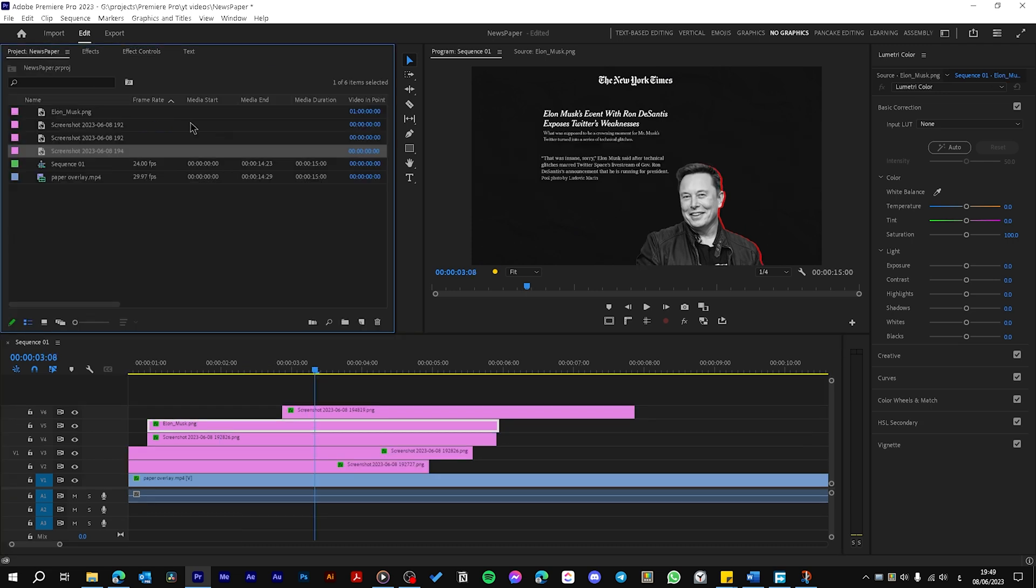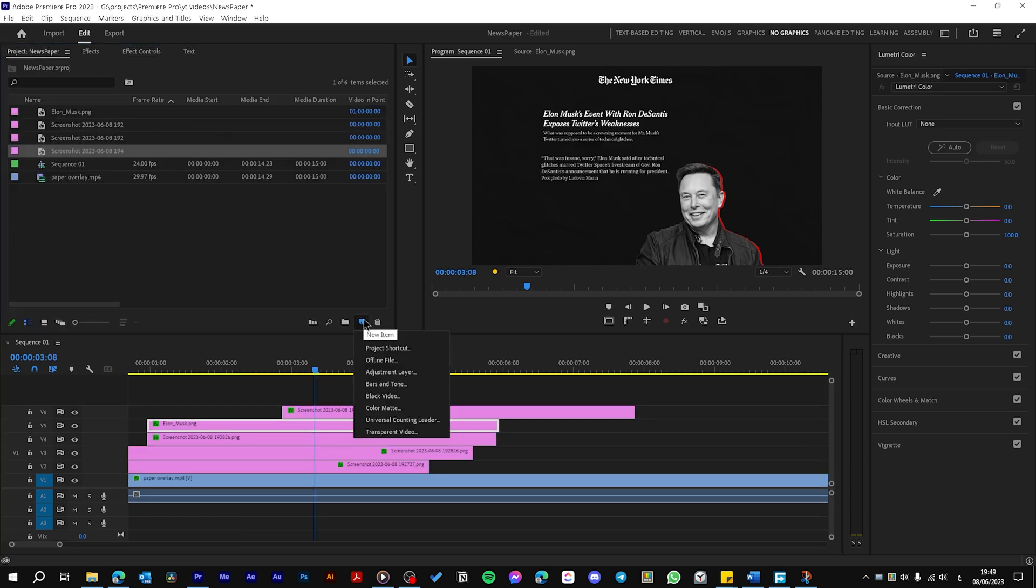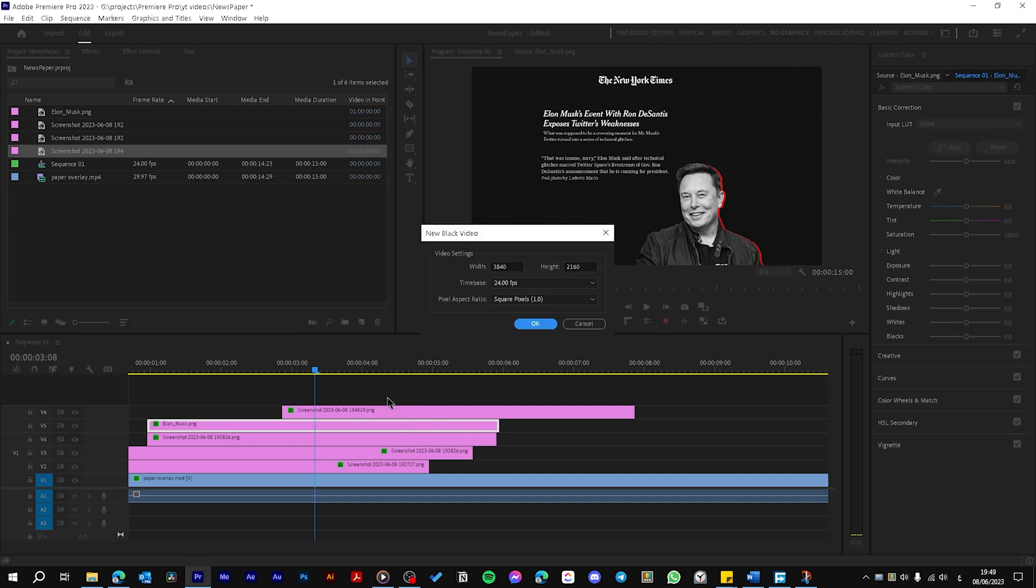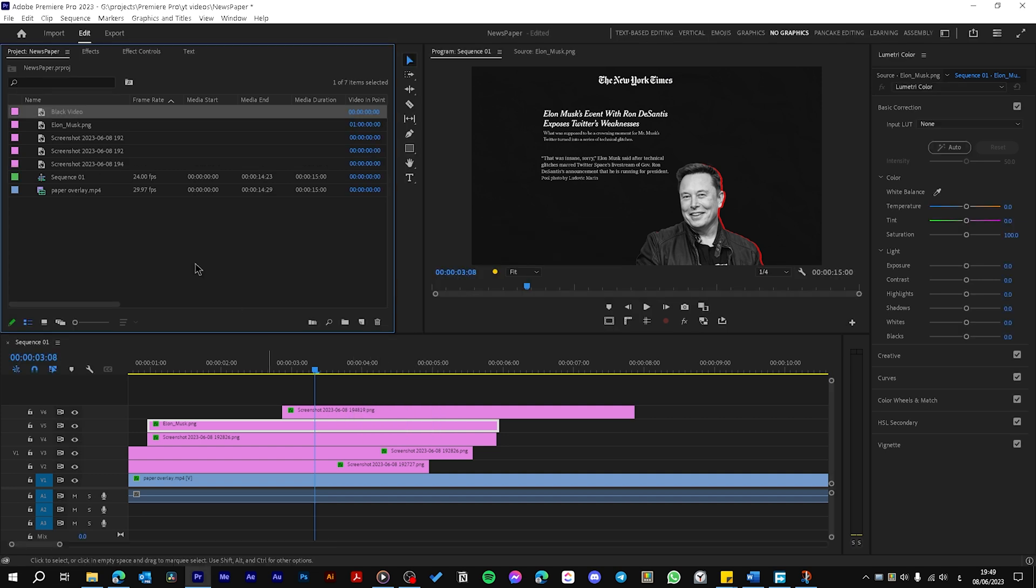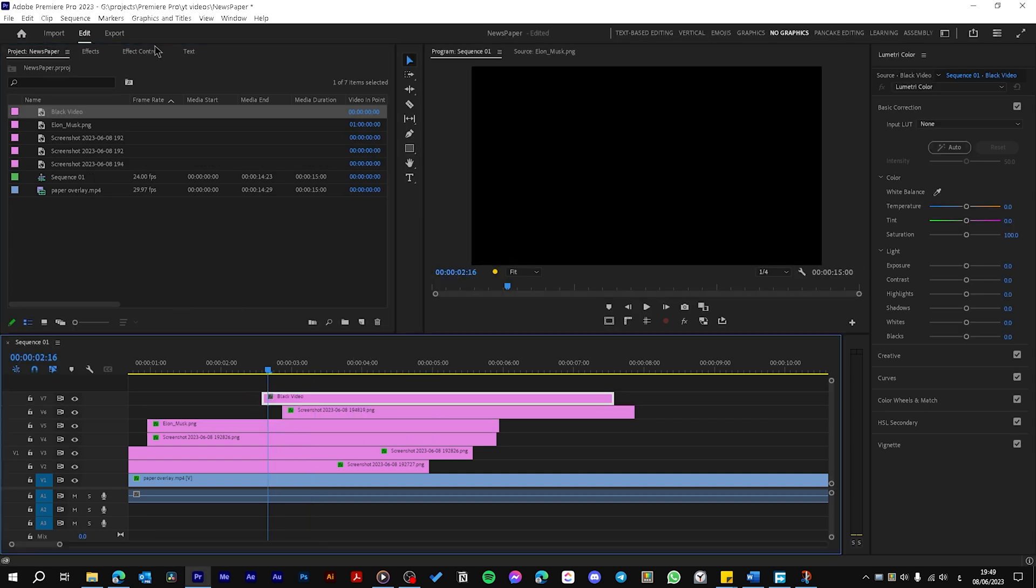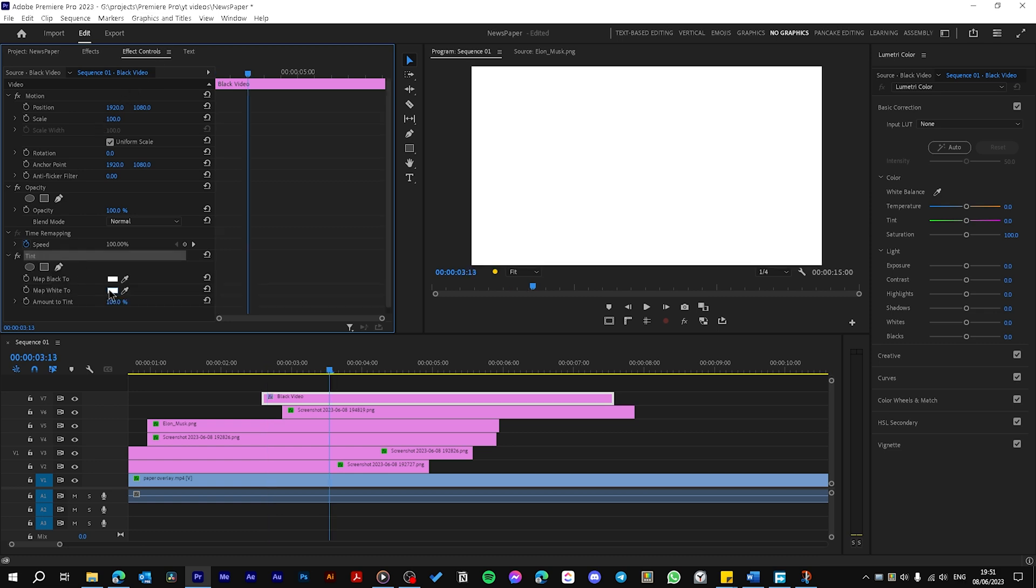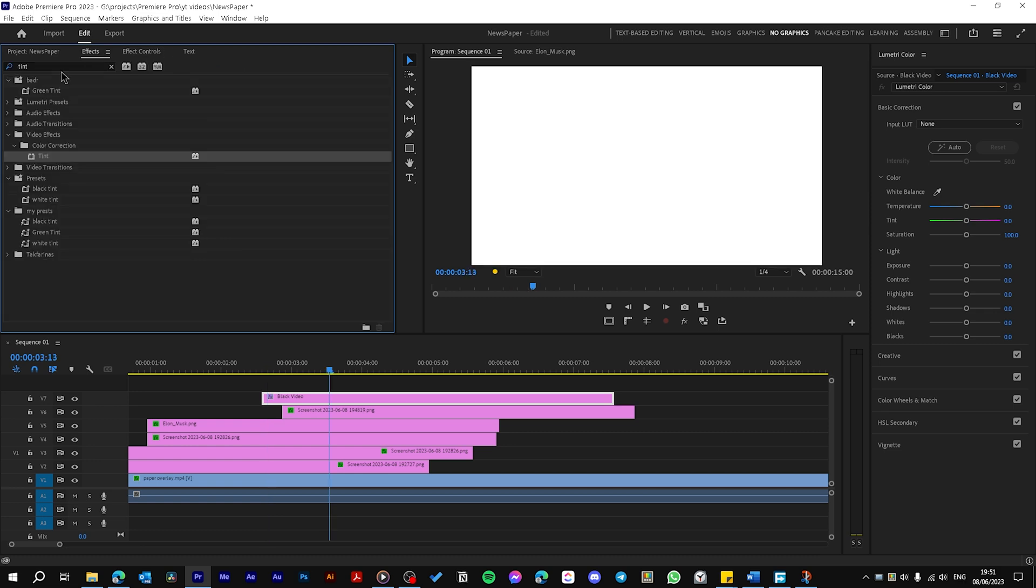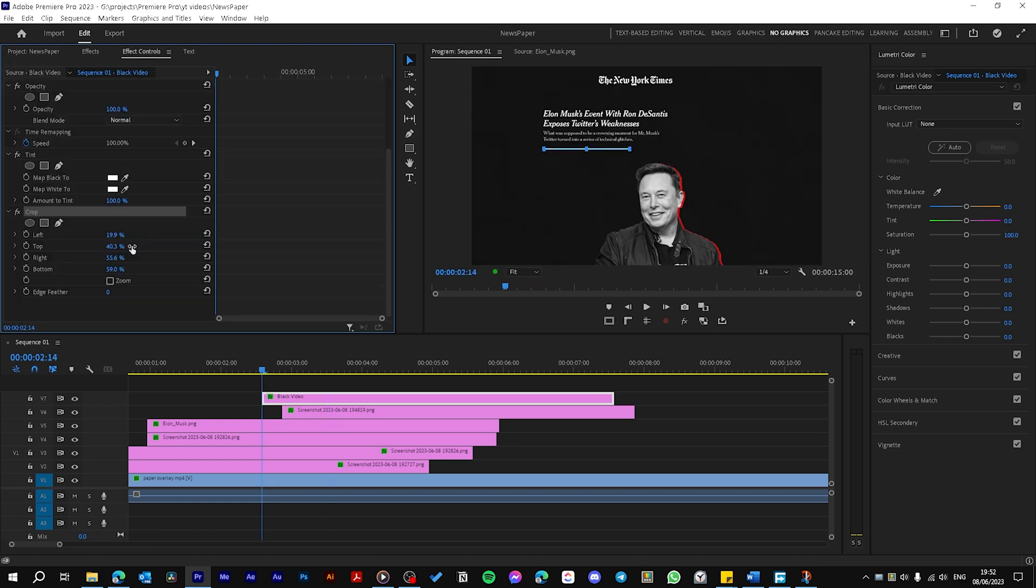Now go to your Project panel, click here on New, then choose Black Video and hit OK. Drag your black video here. Go to Effects Controls, drag the Tint effect, map black to white. Then again use Crop and just animate it using the crop effect from right. Ease between the keyframes.